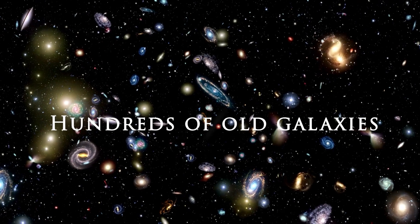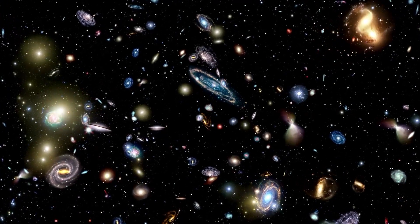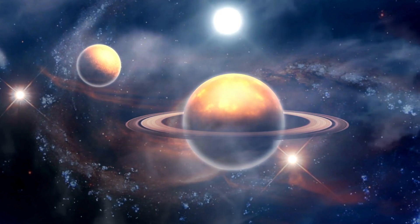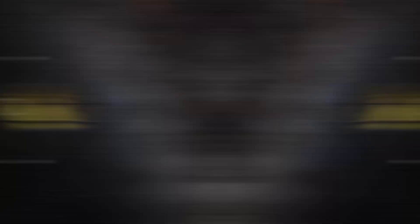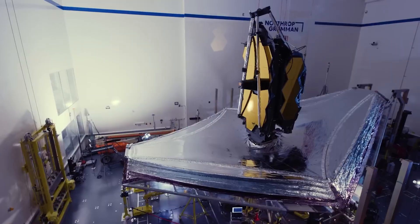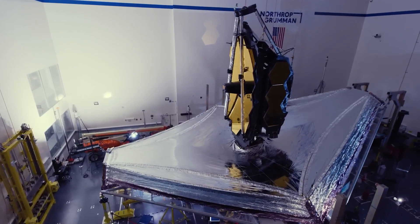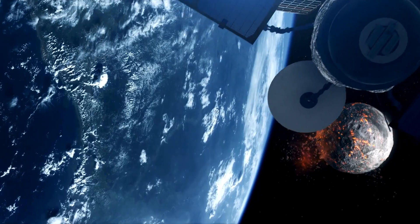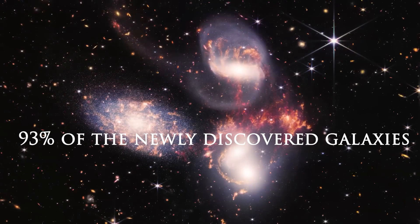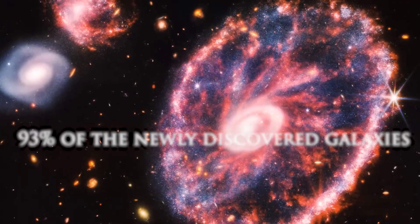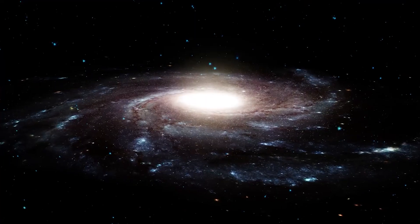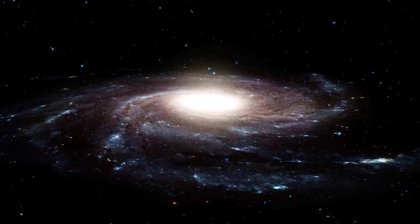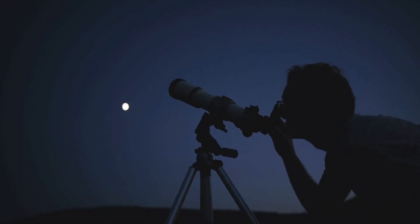Hundreds of old galaxies that may be among the earliest objects in the universe have been revealed by the James Webb Telescope. This is considered a huge increase from the few that were previously known to exist at the time. In fact, 93% of the newly discovered galaxies that Webb spotted had never been detected before. If these galaxies were in existence, how come they were never noticed?